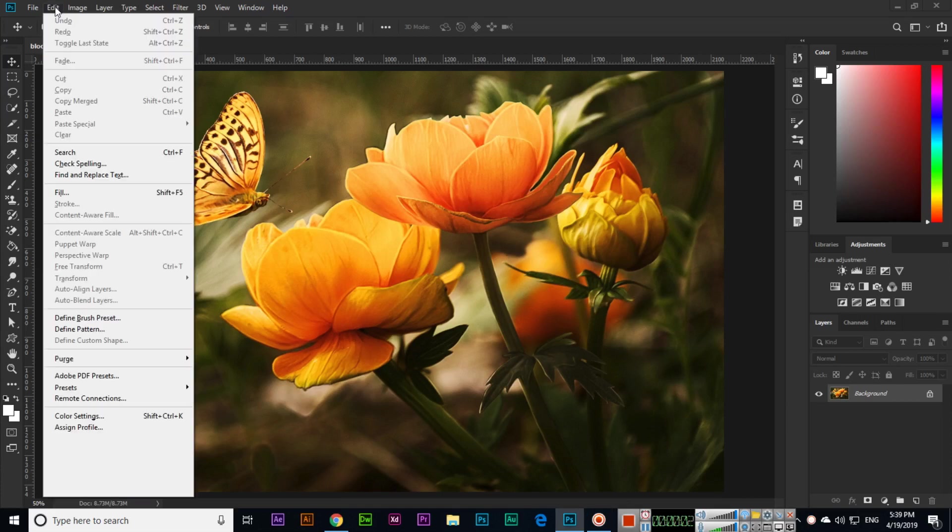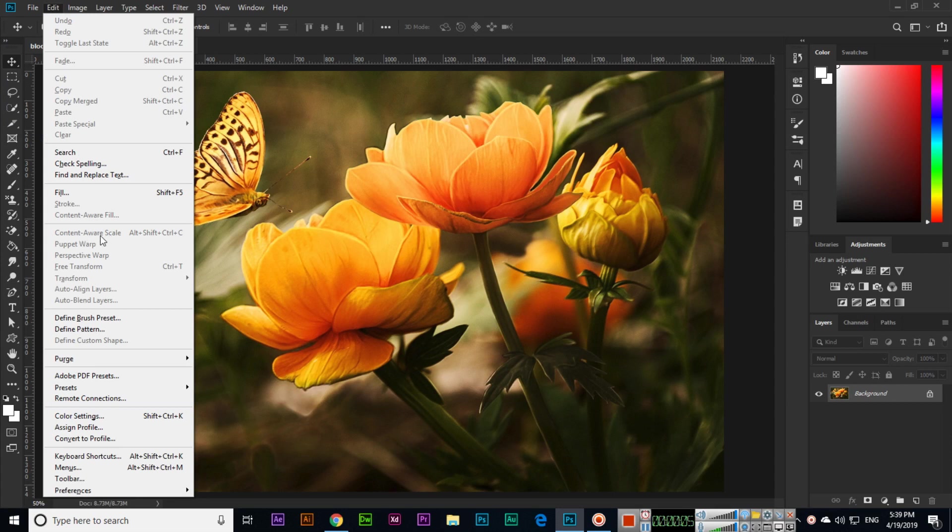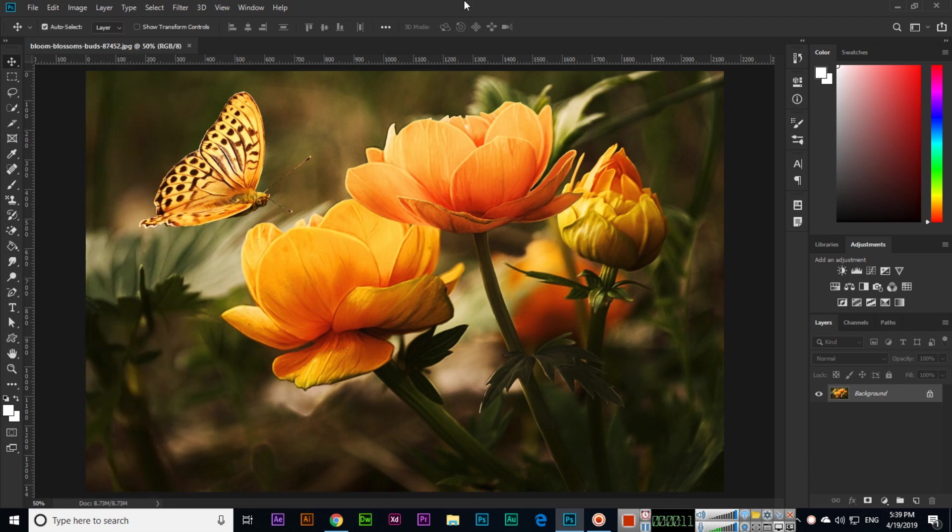Hello students, in this video we will discuss the Content Aware Scale option. In the last video we discussed the Stroke option. Now for Content Aware Scale, first of all open the image and then select it.